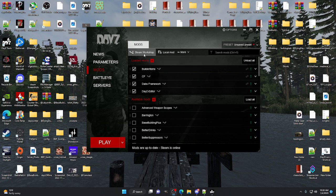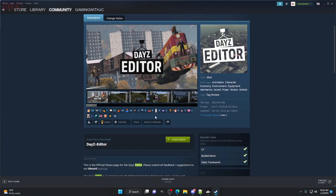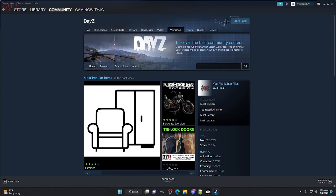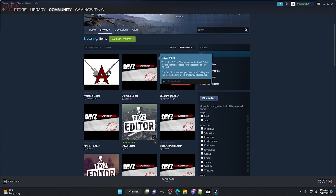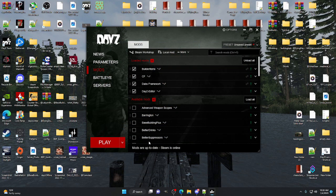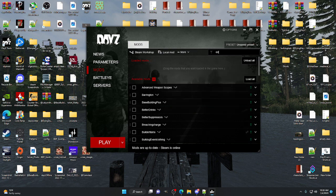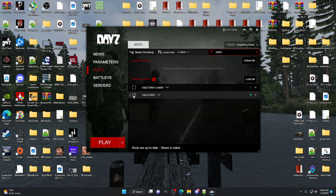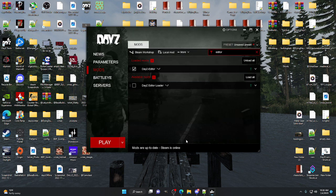If you don't know how to get Editor, you must have a PC version of DayZ. Go to the Steam Workshop, type in 'editor', subscribe to it, close down your launcher, reopen your launcher — it'll automatically install the mod for you. Then you type in 'editor', load the selected dependencies, and you're good to go.